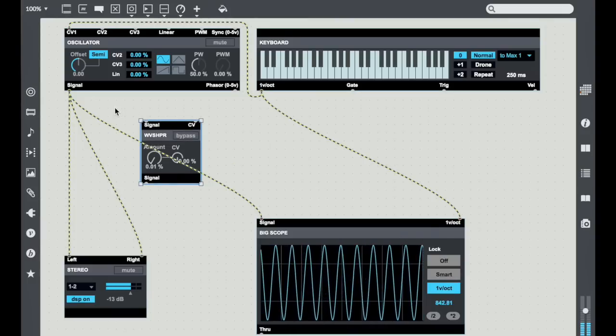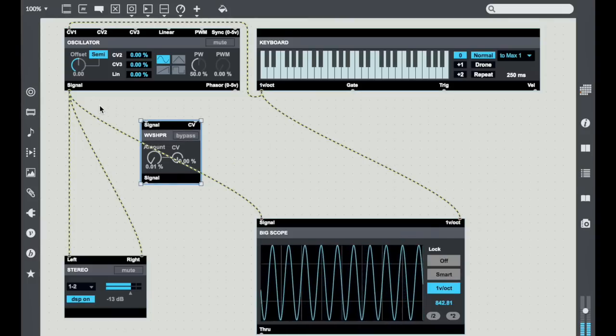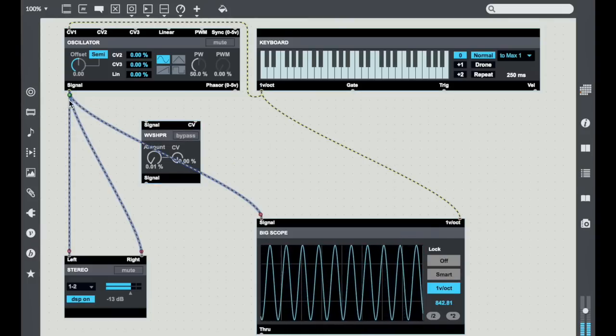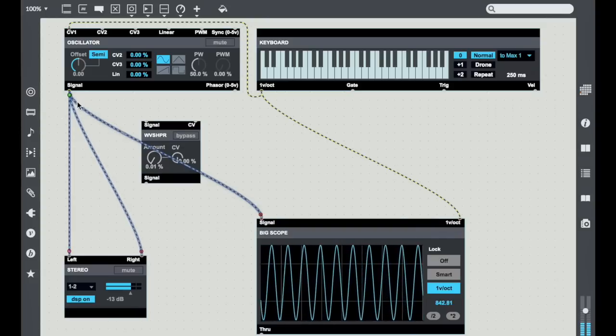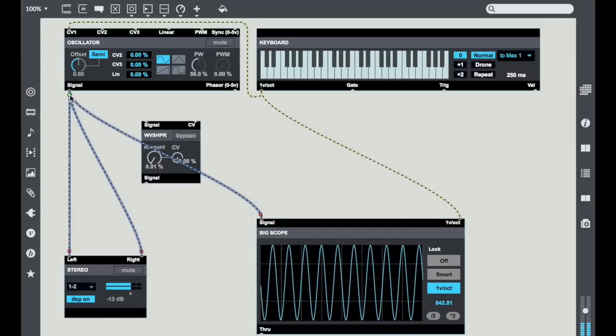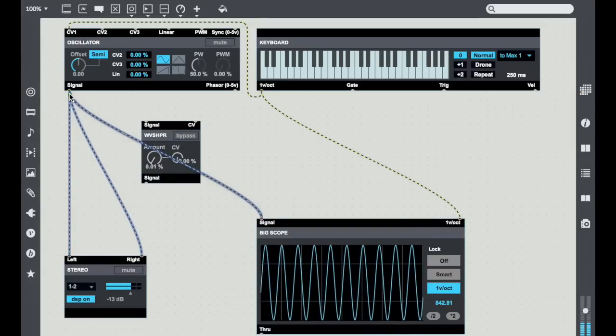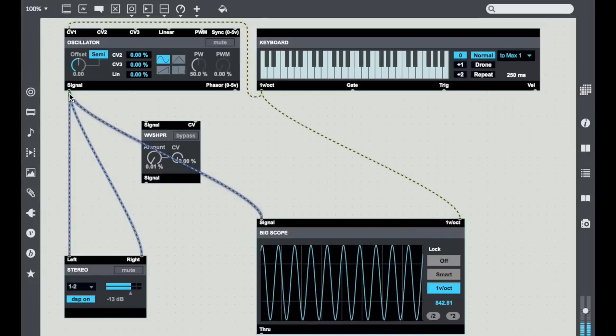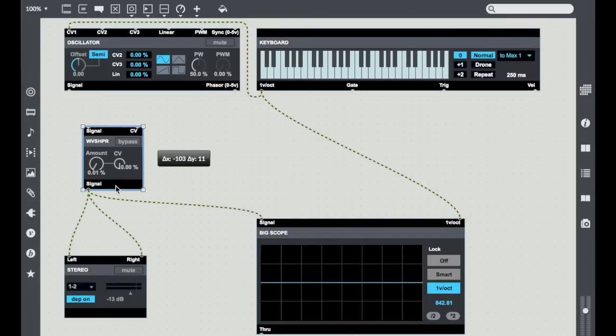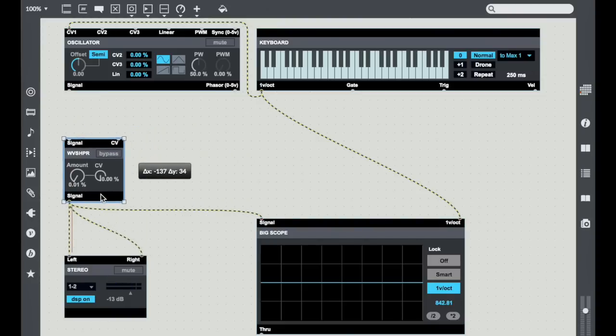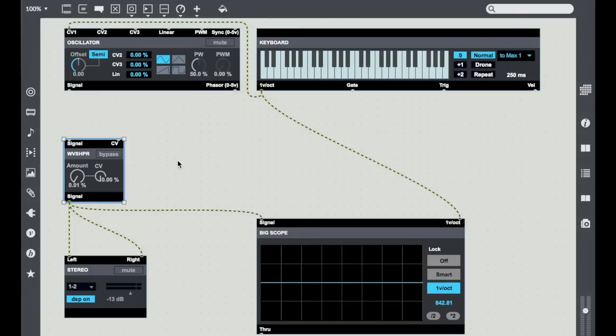If you hold down the Option key on a Mac and select a bunch of patch cords, they all get selected. Now get the single little handle, grab that handle, and use it to move all of the patch cords together. It's a pretty handy way of doing some quick alternate patching.